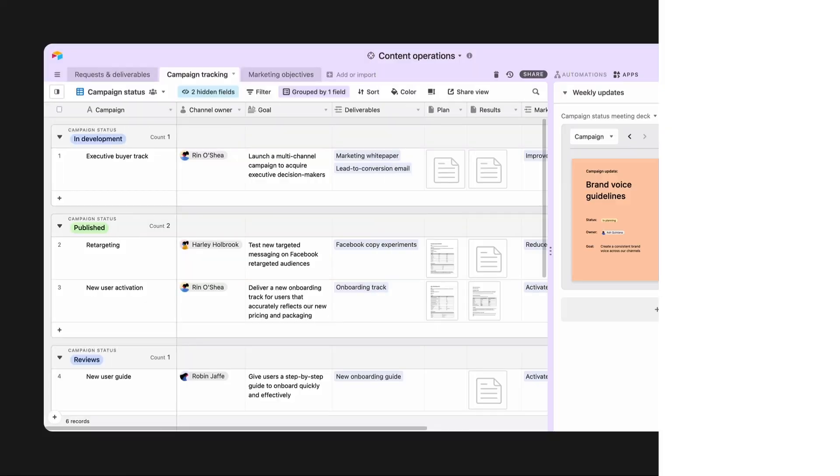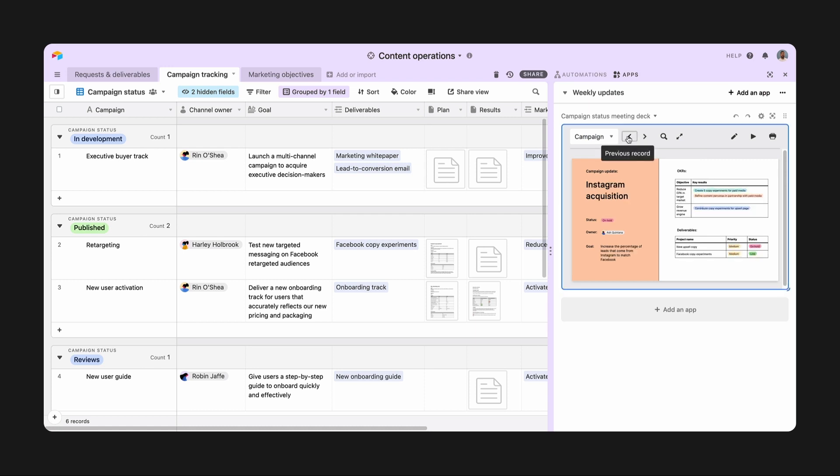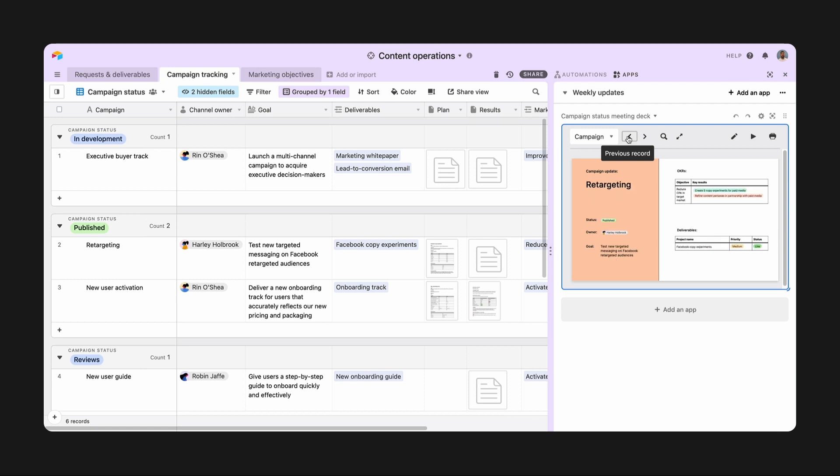My biggest tip for thinking about building with Page Designer is to remember that each page is a record. That means whatever you want to be displayed on a single slide, a project, a list of agenda items, or in this case, a campaign, needs to live in its own record.